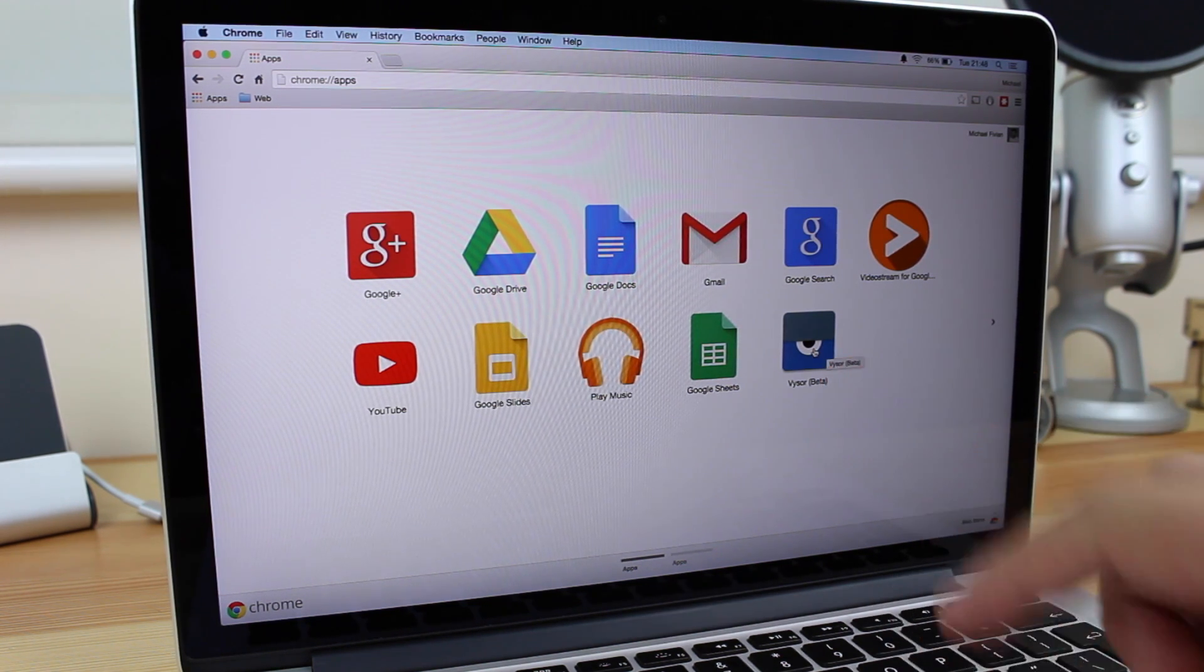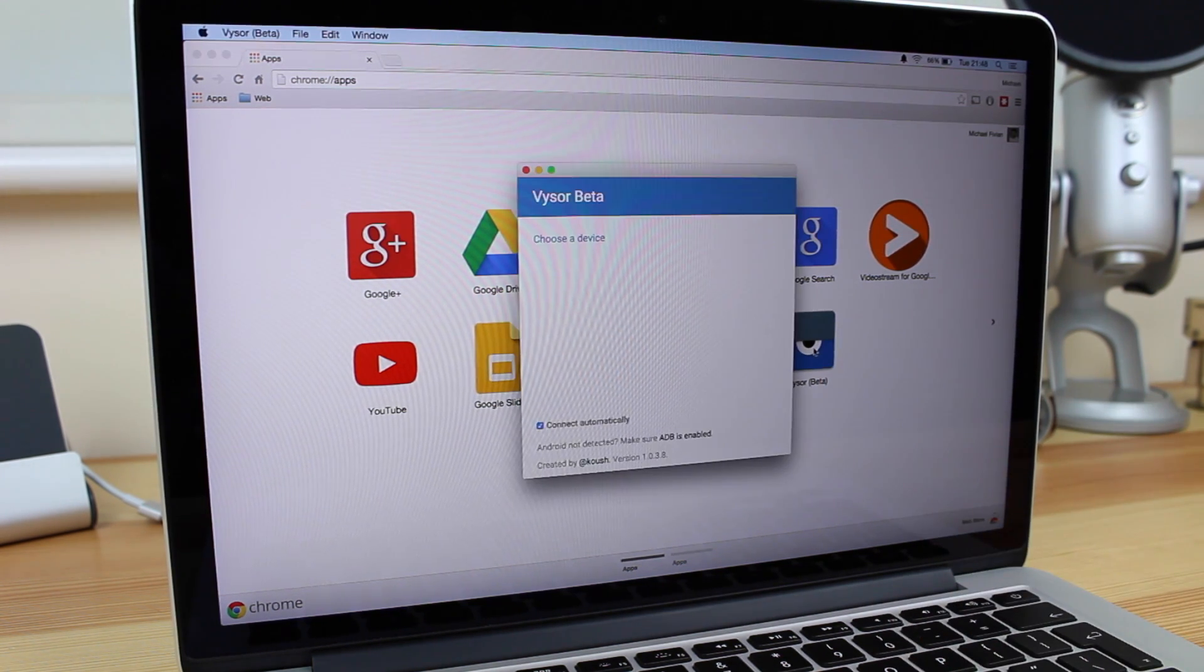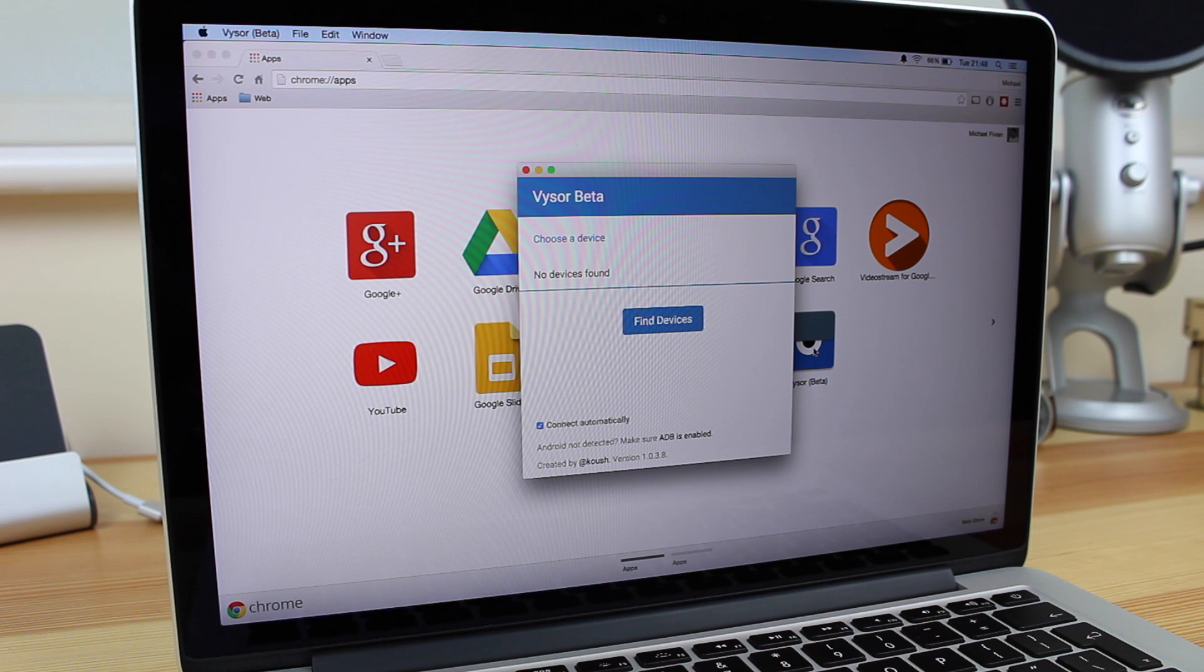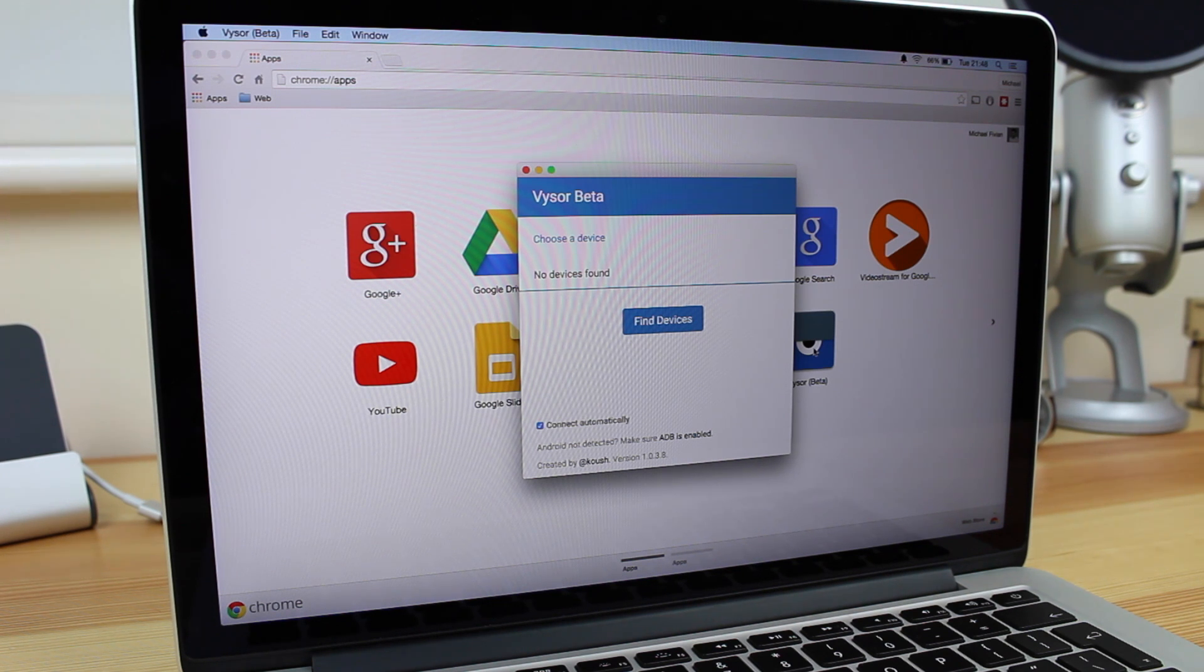What you then want to do is head over to the Chrome store and download an application called Visor. Now it is currently still in beta, so do keep that in mind.